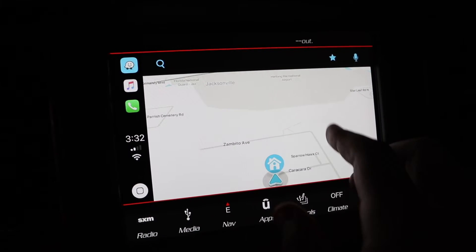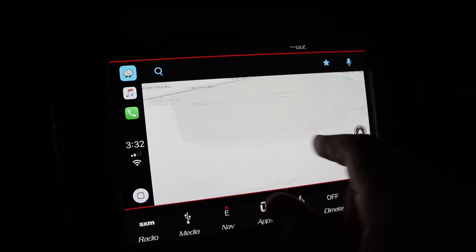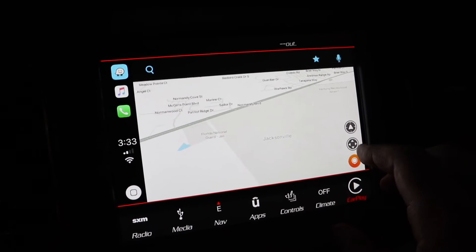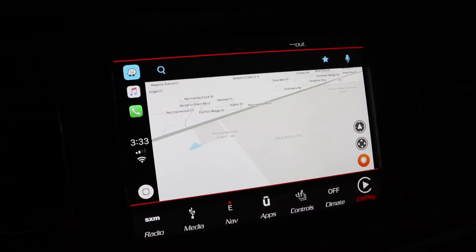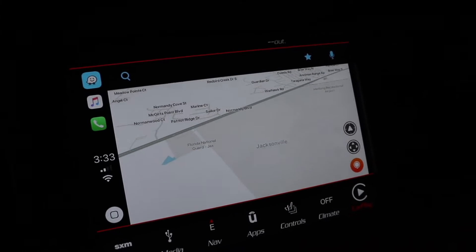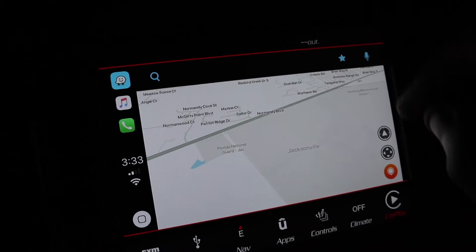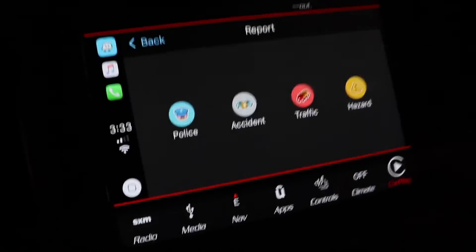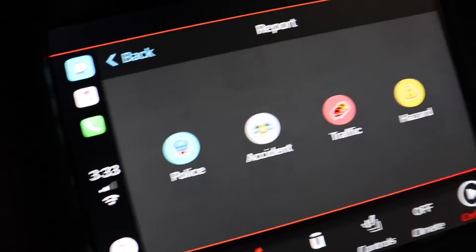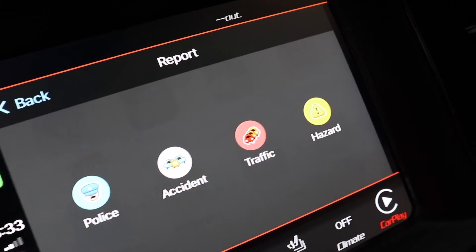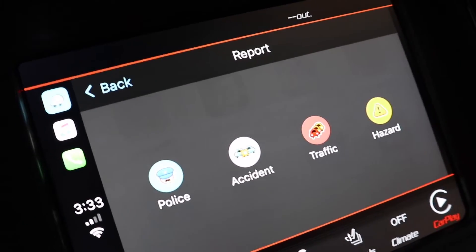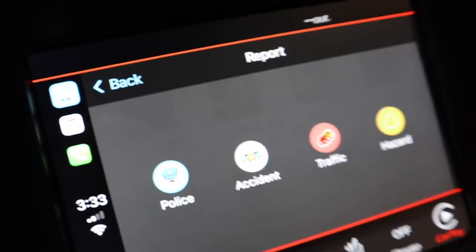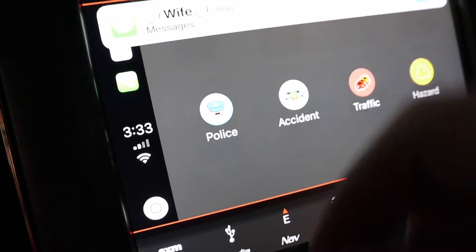Now you can use Waze just like every other app — you can use your fingers to navigate, or use the touch screen to find your way with a little D-pad. Within Apple CarPlay, you can set your home and work with this little star. And now with your pinpointing — look at how awesome that is. Now you can report all of your hazards, traffic incidents, accidents, and of course, the big bad popo.